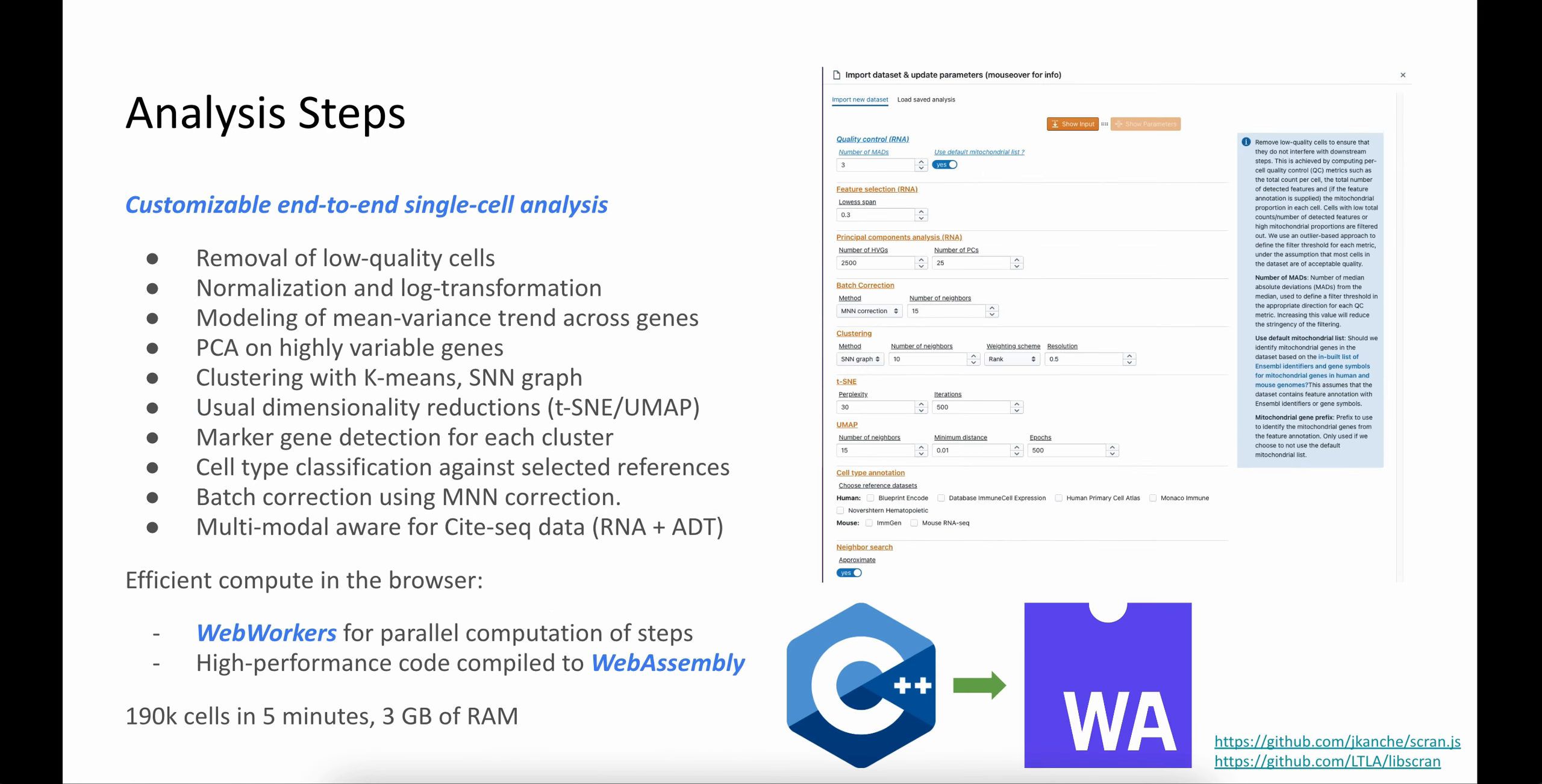I'm not going into the details of the analysis itself, but KANA supports and allows users to customize all the steps of the single-cell analysis. We efficiently perform computations in the browser by using many browser technologies, mostly web workers to parallelize the steps of the analysis, and WebAssembly, where most of the analysis code is written in an underlying C++ library, which was then compiled to WebAssembly.